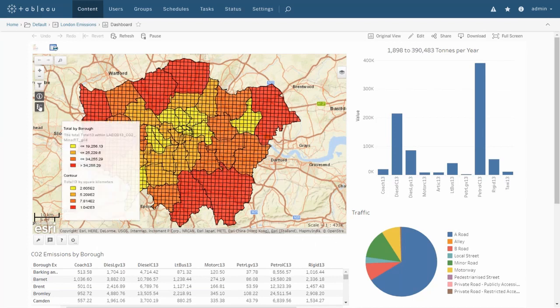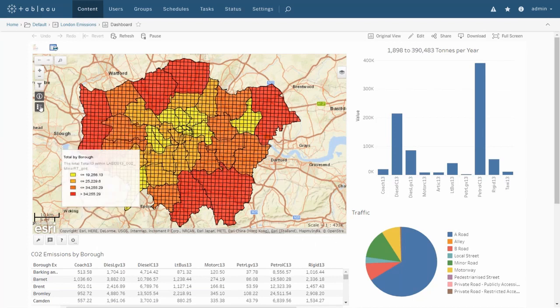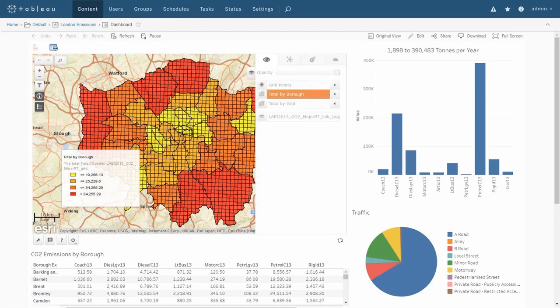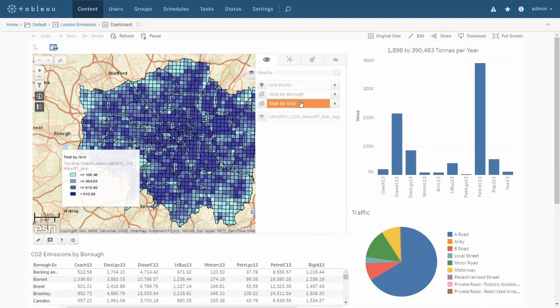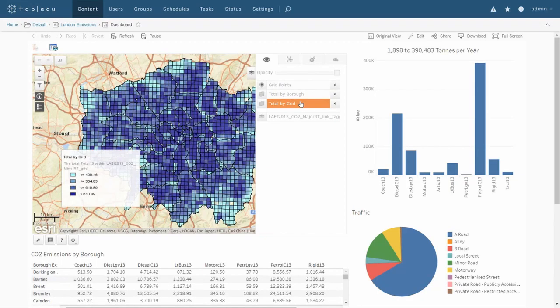As shown in the legend, the red areas have higher levels of CO2 emissions than the yellow areas. This provides us with a high level view of emissions, but we can also get a finer grained view by theming on each grid square in the map. Here we can see that there are particular areas of each borough that contain higher concentrations of CO2 emissions, which is something we could drill down into.